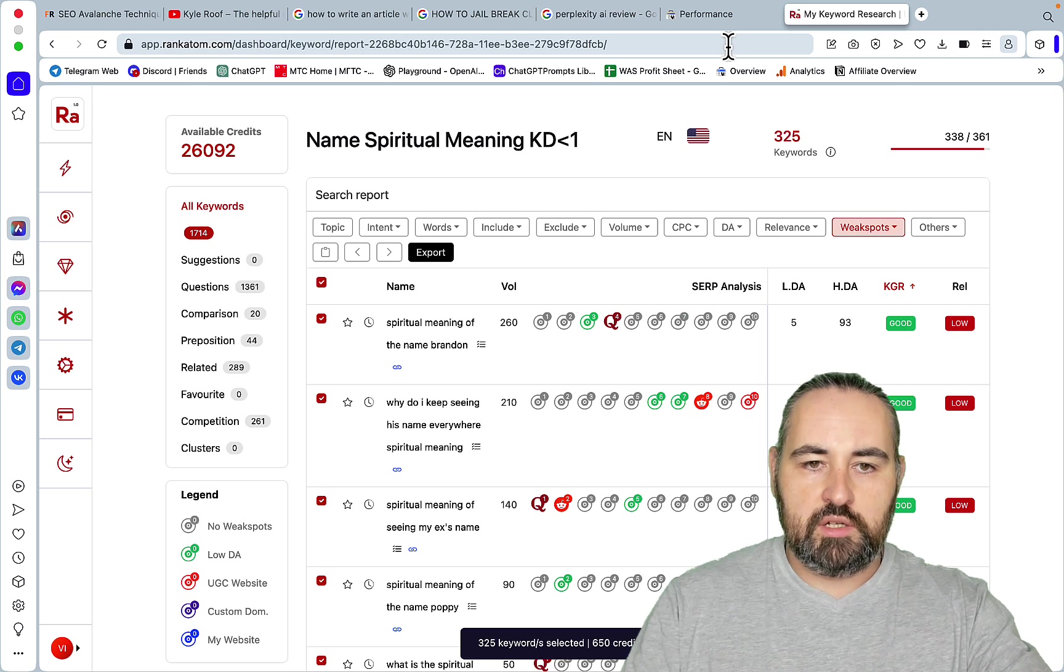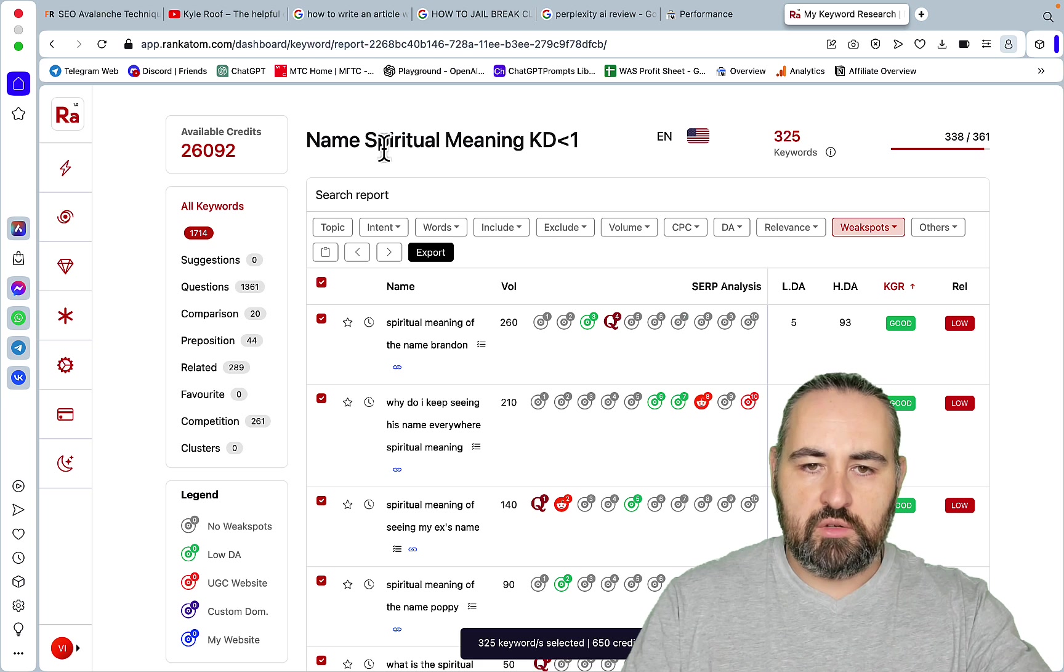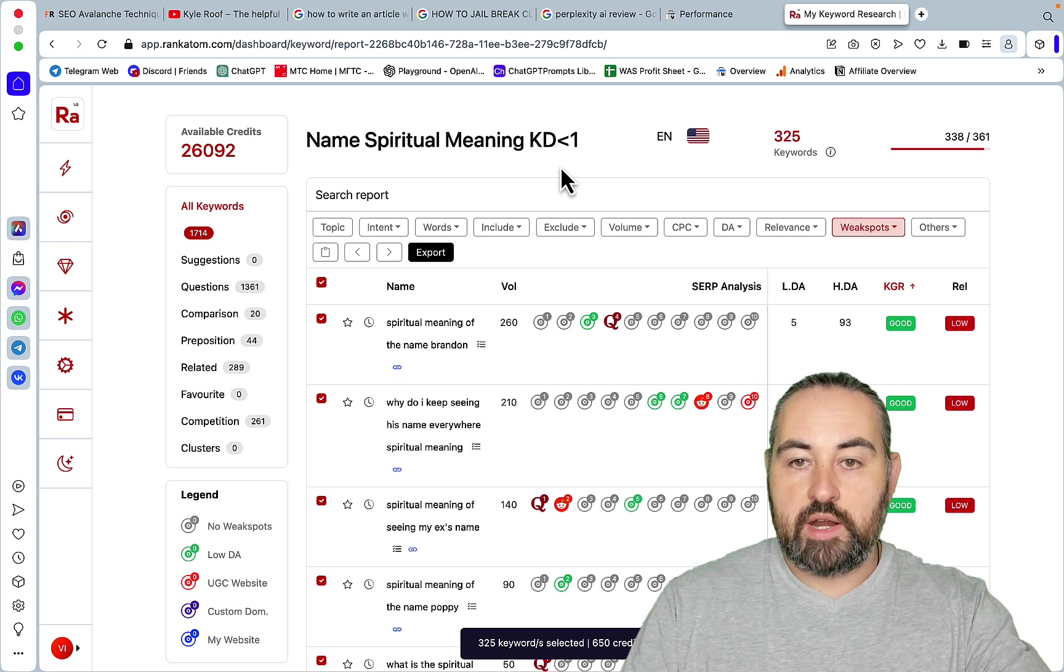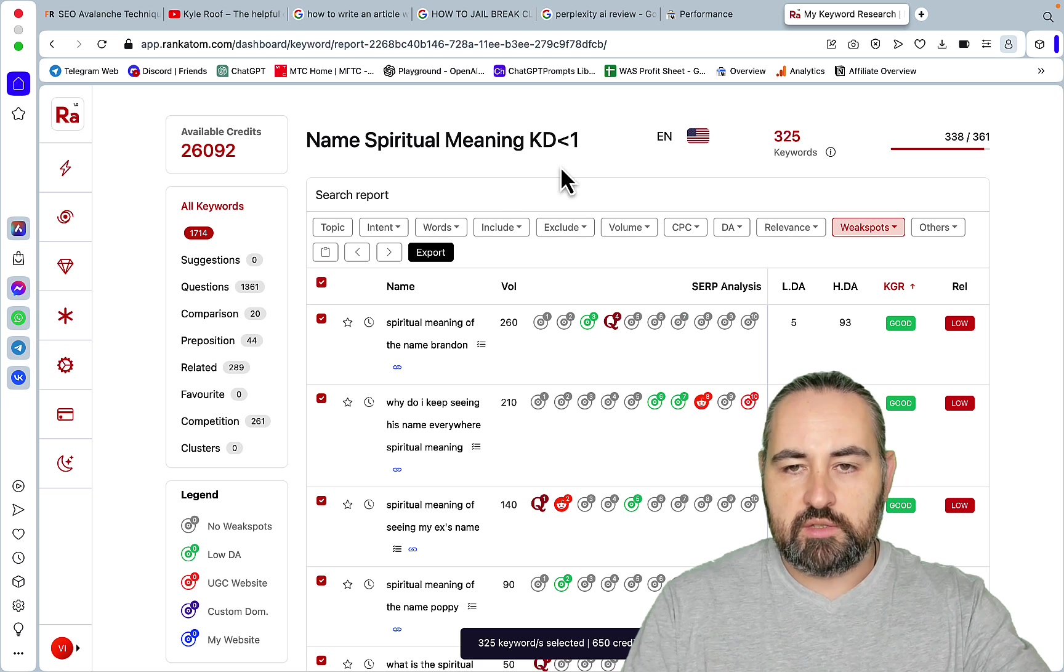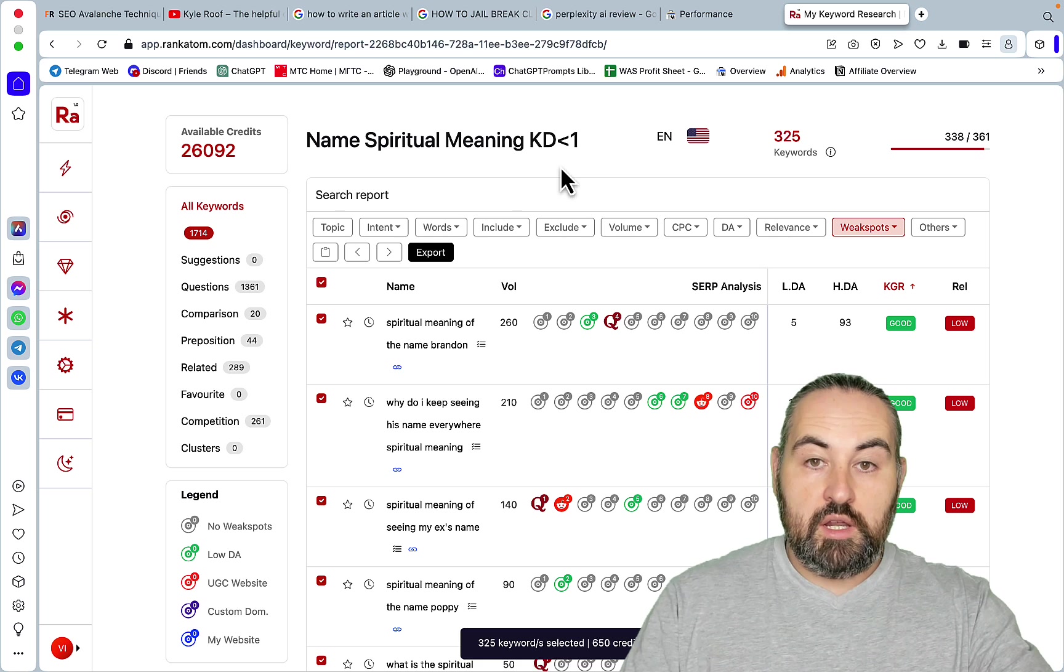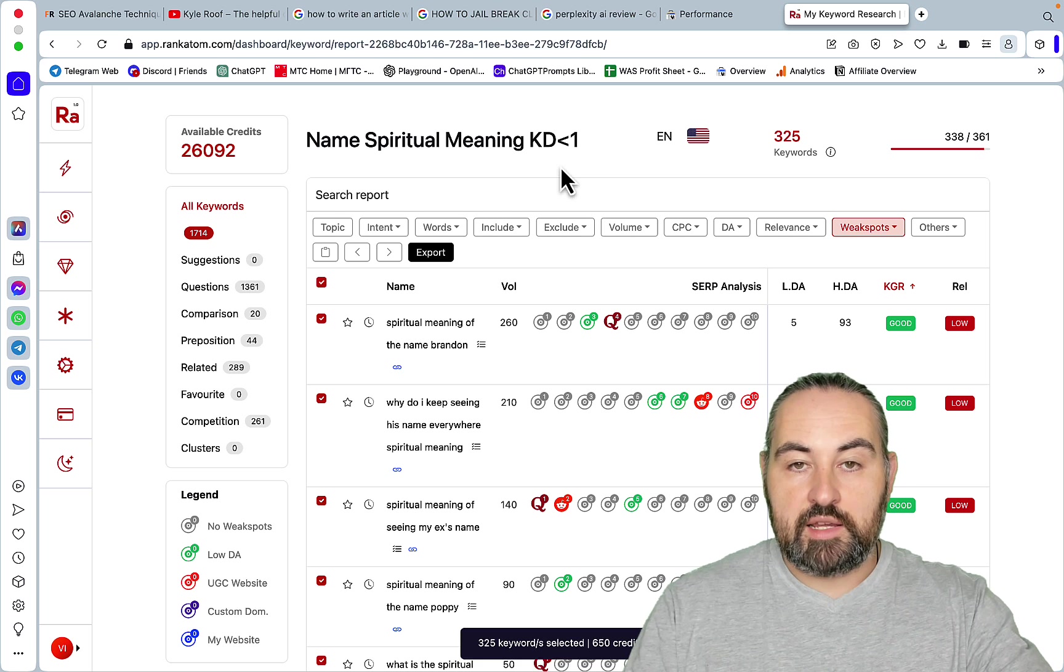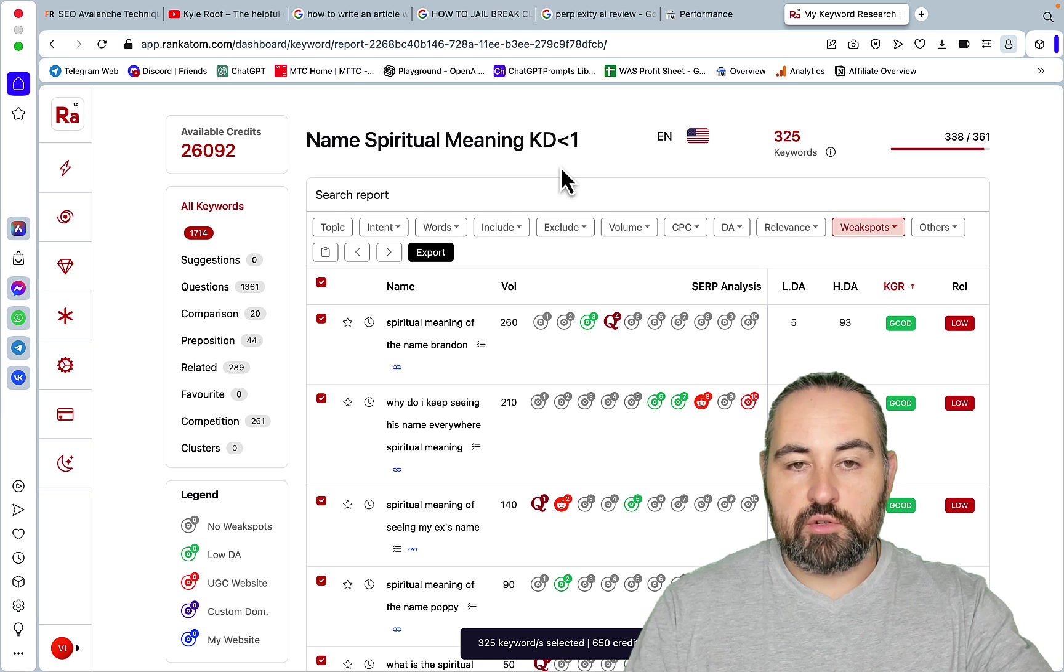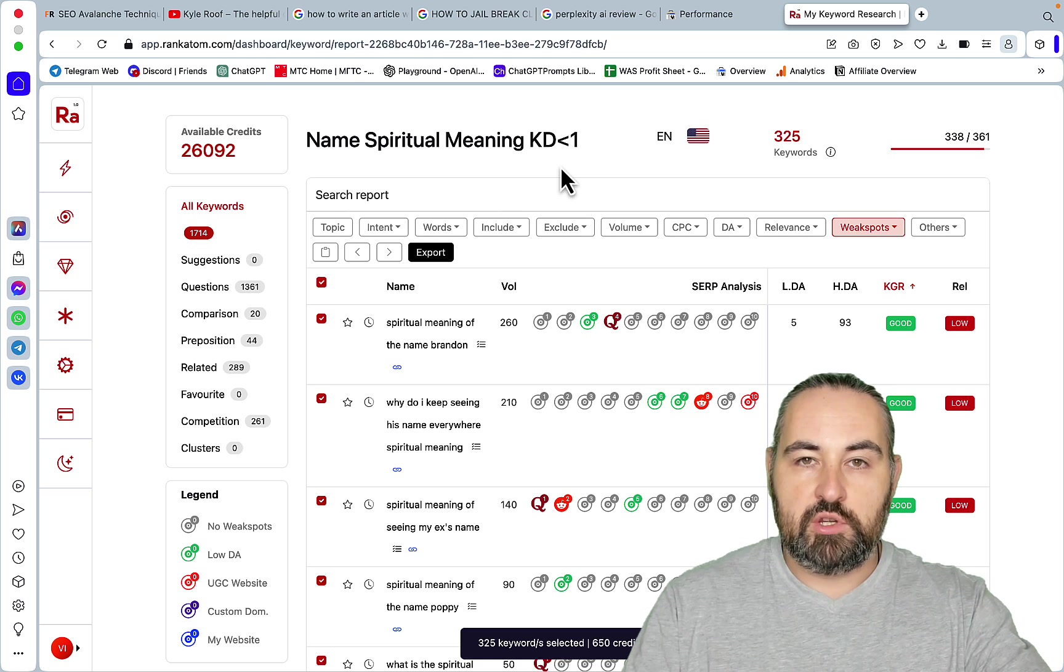Or you can purchase Rank Atom which is an LTD on AppSumo or Atrozen that also does KGR calculations. And yeah, this is how you can get rankings like in 24 hours or at least boost your traffic when you have a new domain.